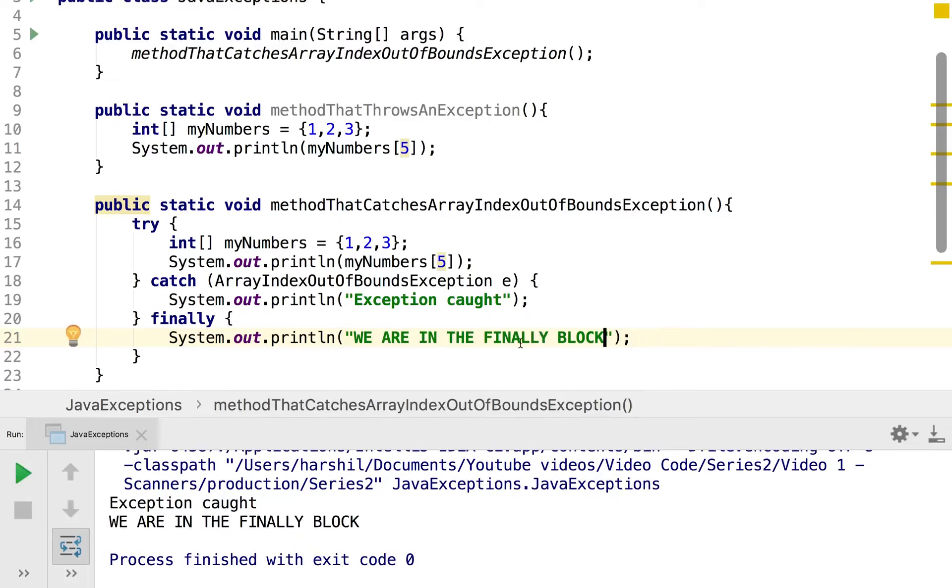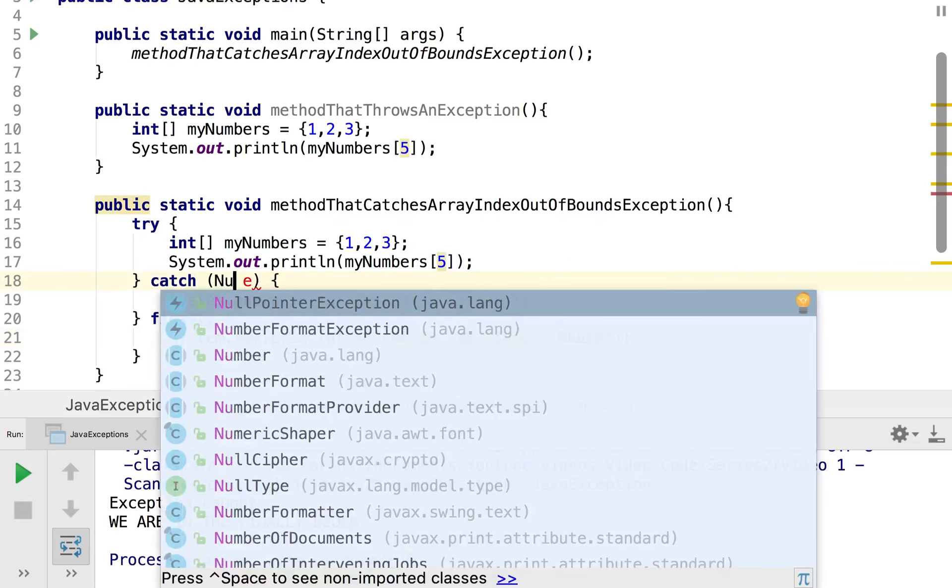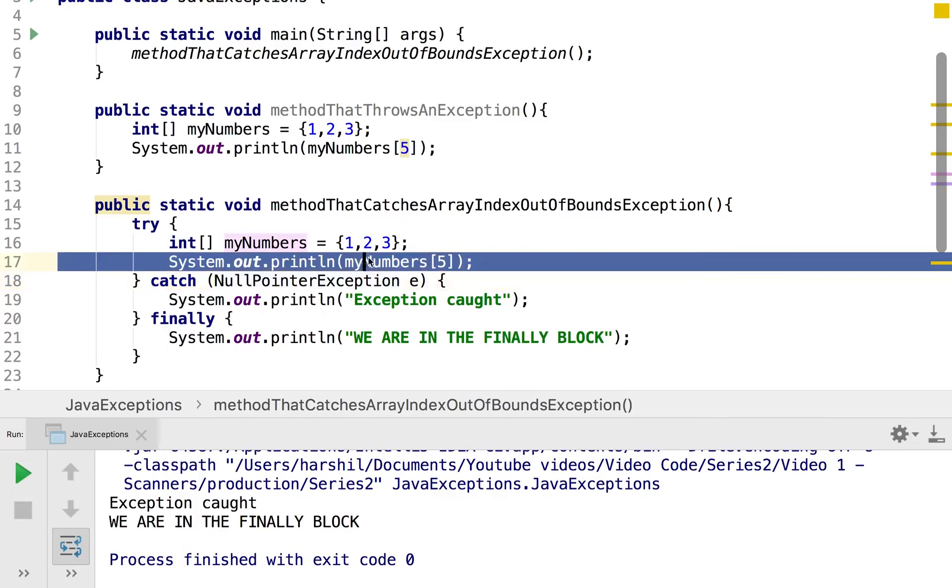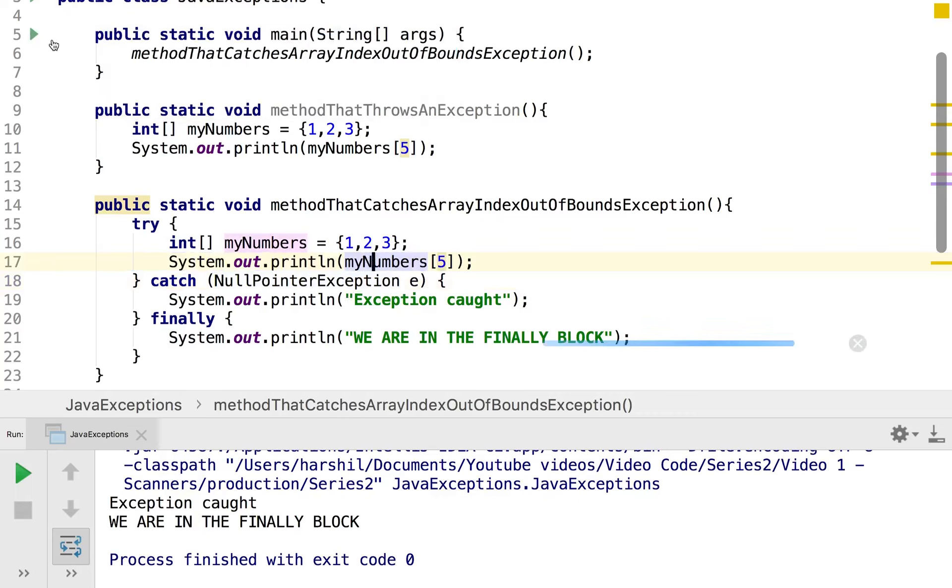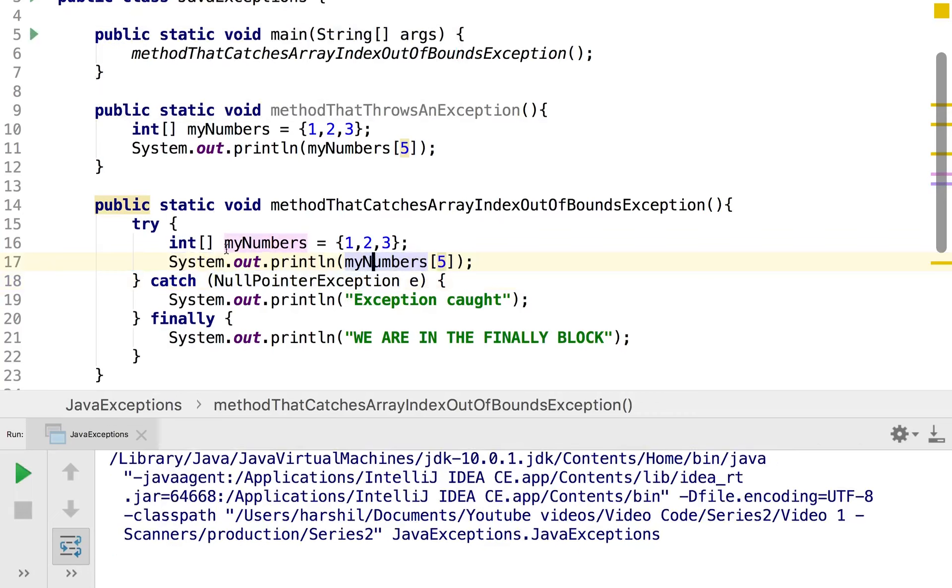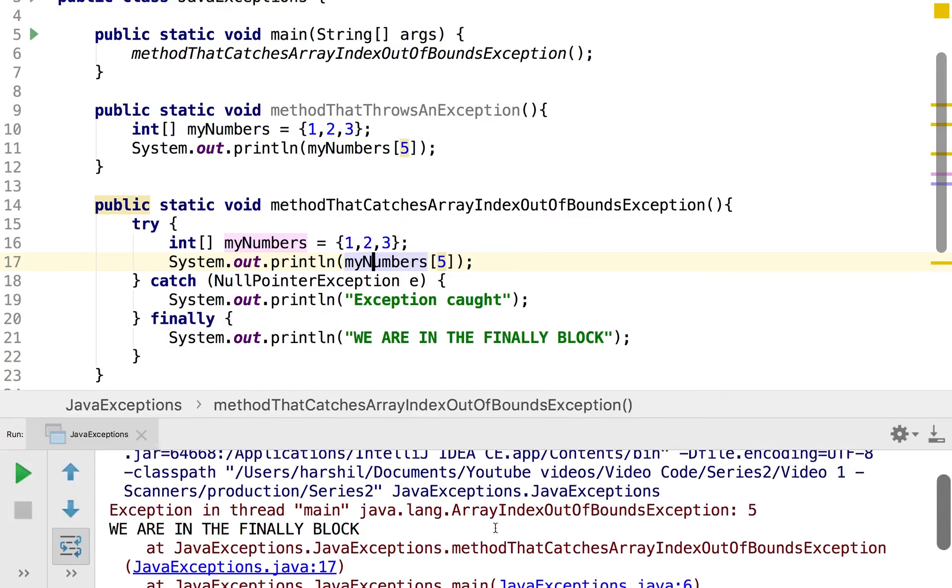And so if I essentially broke this and say I got it to look for a different exception so that it doesn't catch it, well let's see what happens. So I'm going to get it to look for a null pointer exception. And here we know that this isn't going to give us a null pointer exception it's going to give us an array index out of bounds exception. So if I hit run here, then as you can see we get the array index out of bounds exception but we also get to execute all the code we have in the finally block. So that's how we deal with unchecked exceptions.